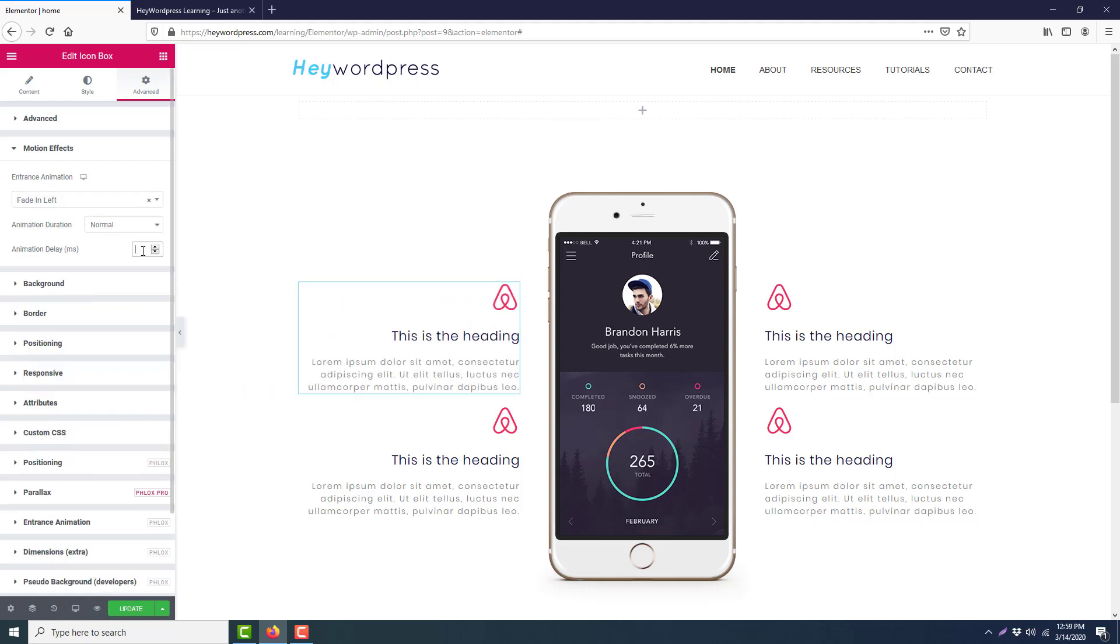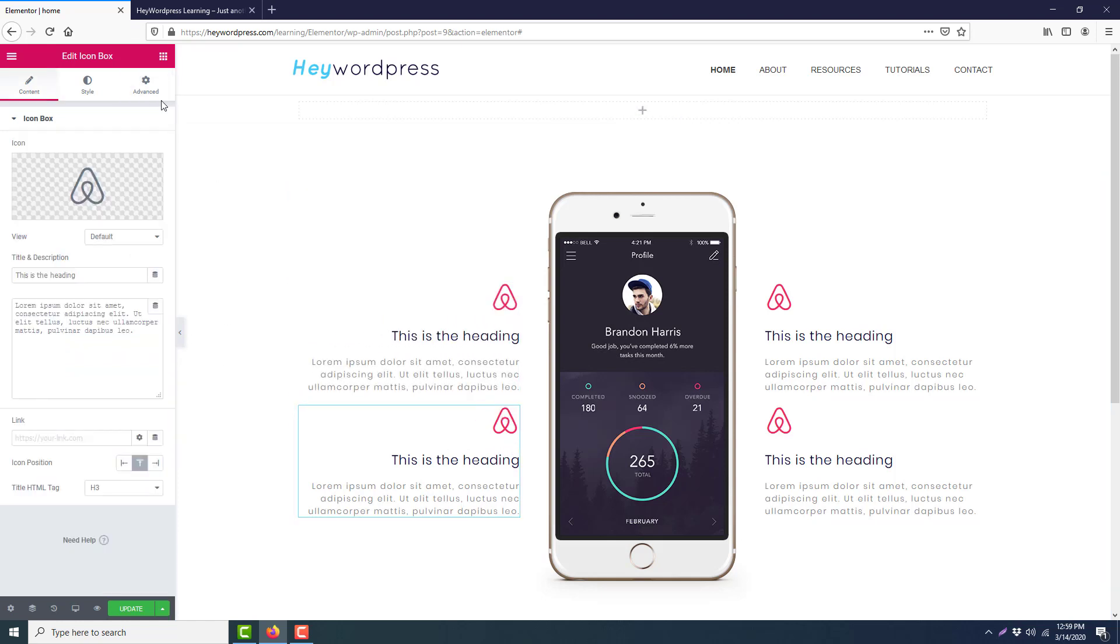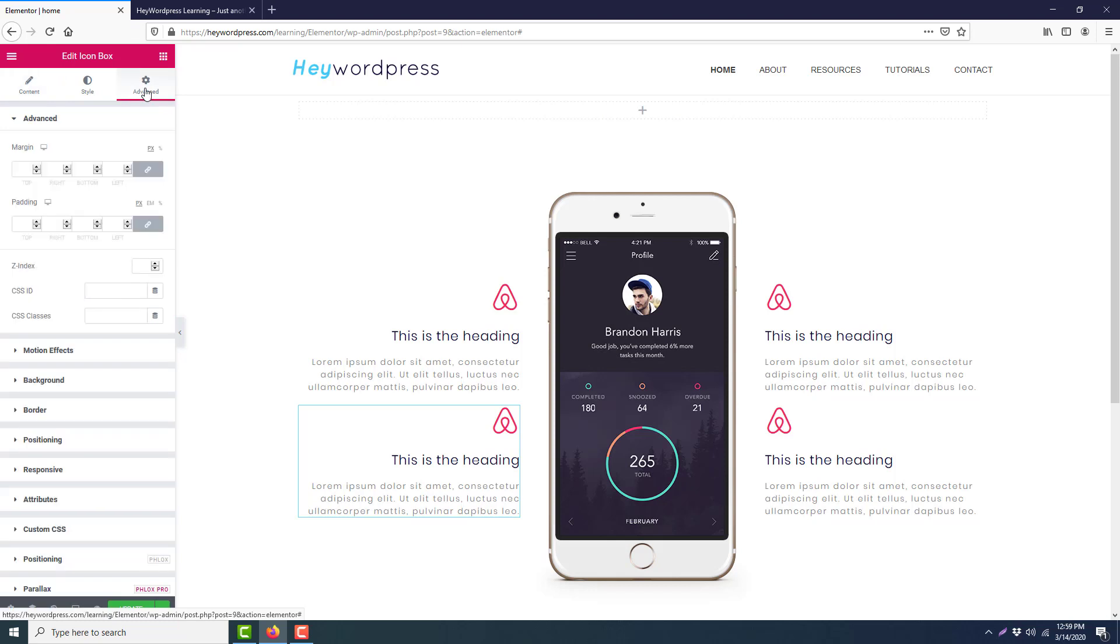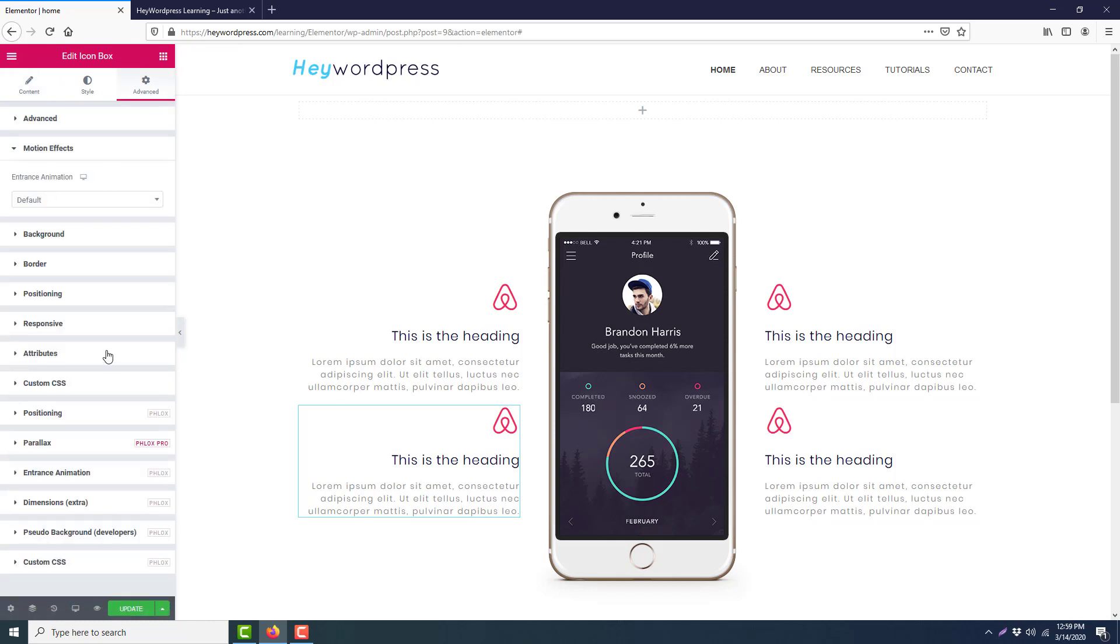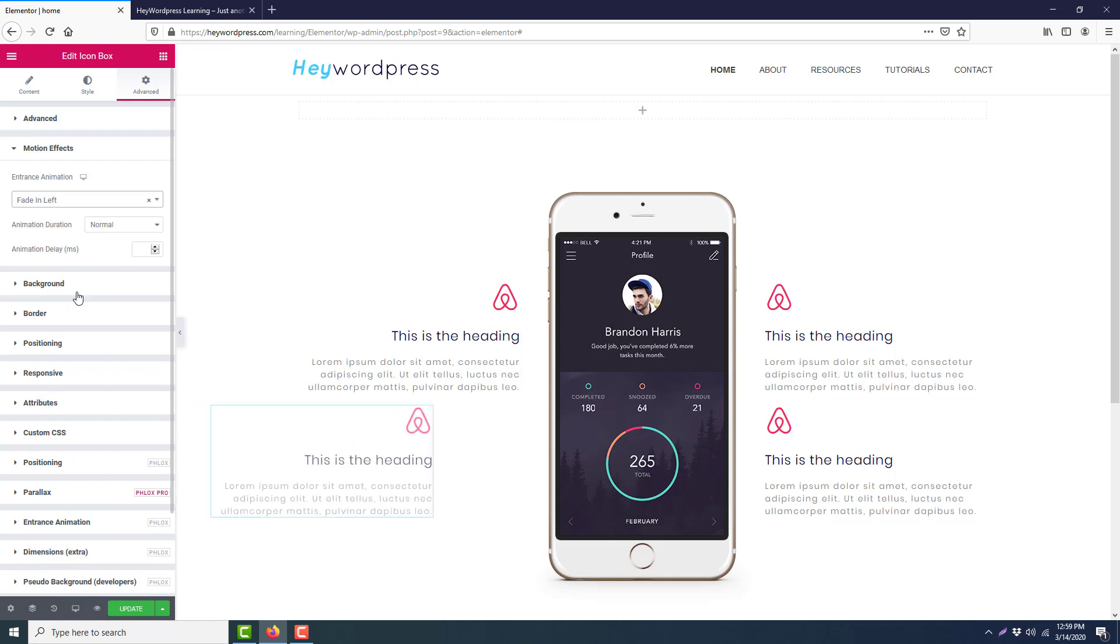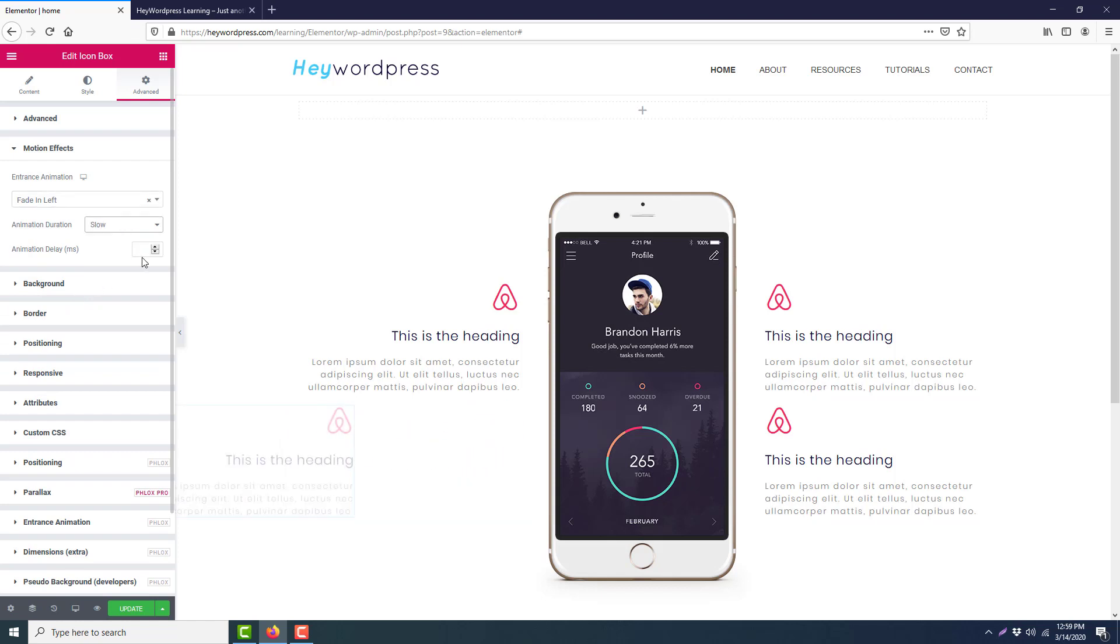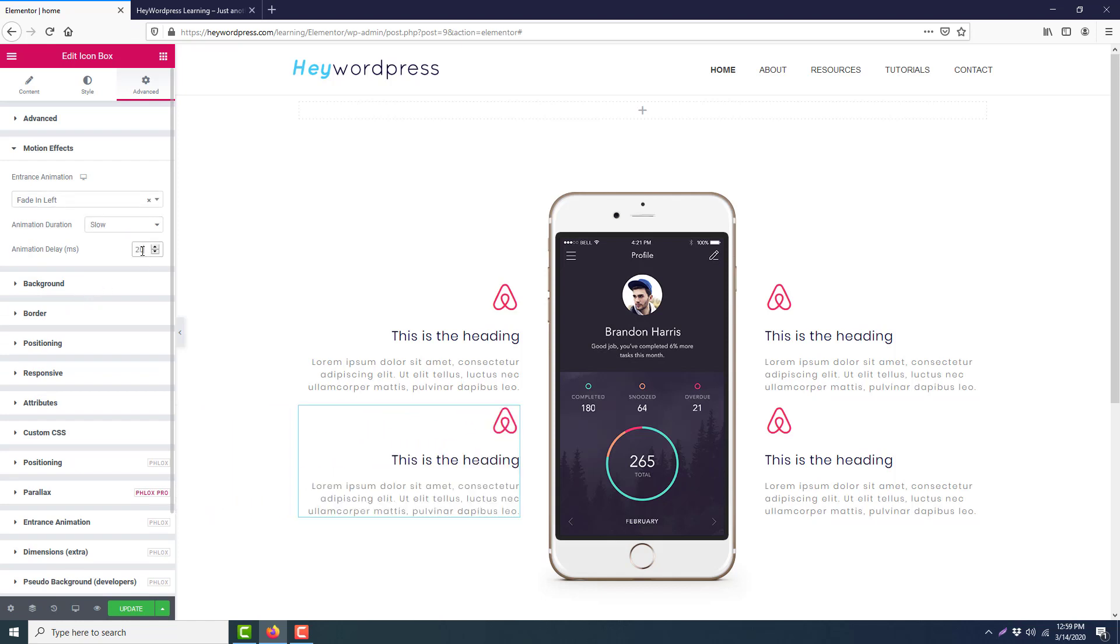Then we will go to this and select the Advanced tab, Motion Effect, animation Fade In Left. We will make it slow and the animation delay 200.